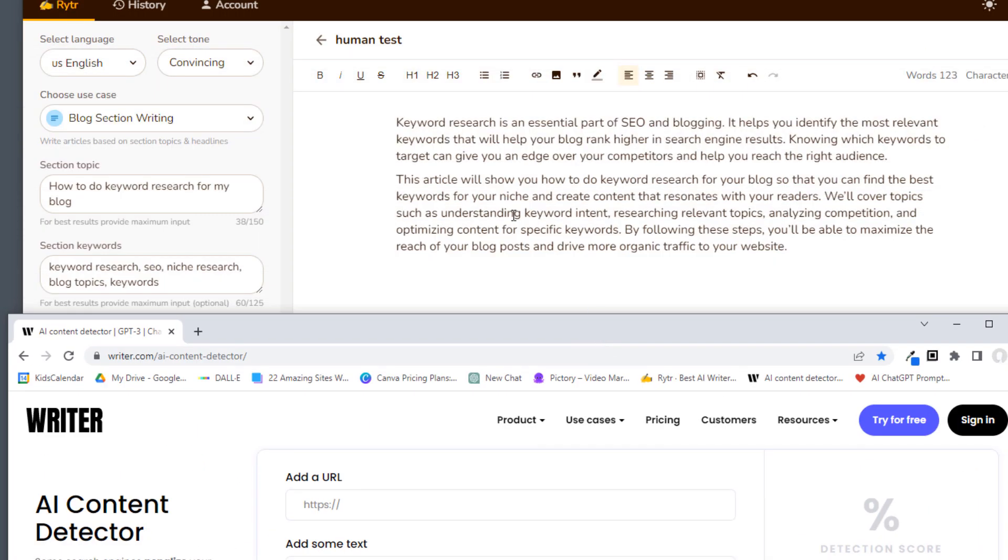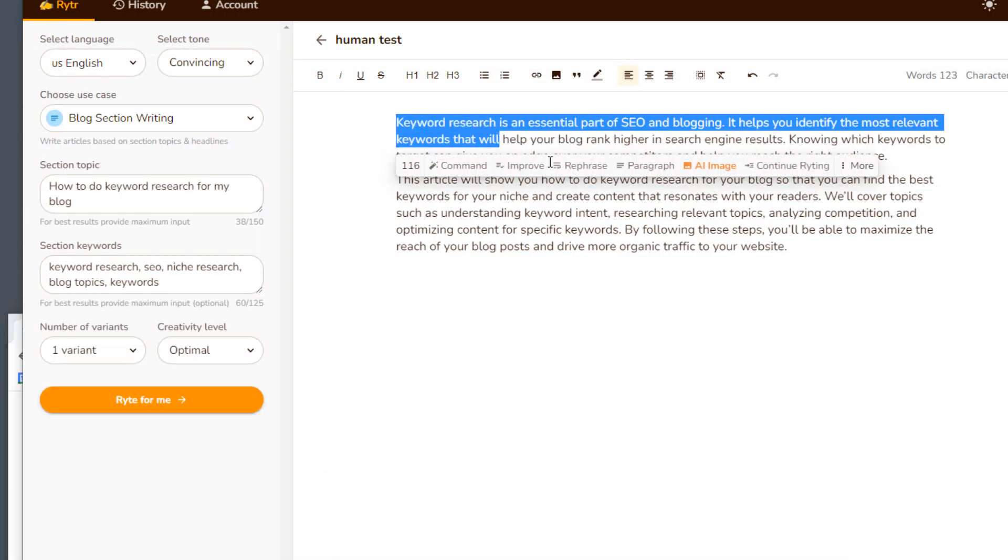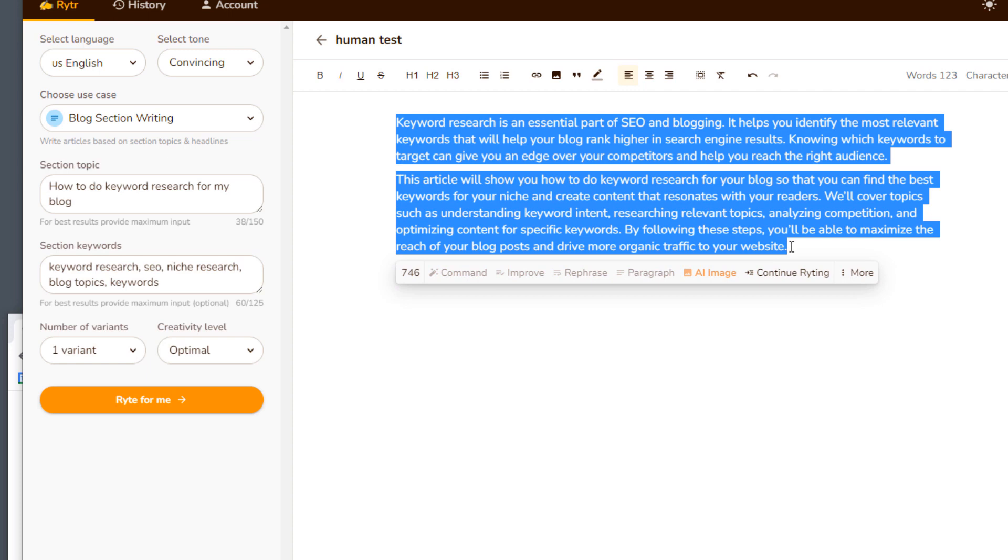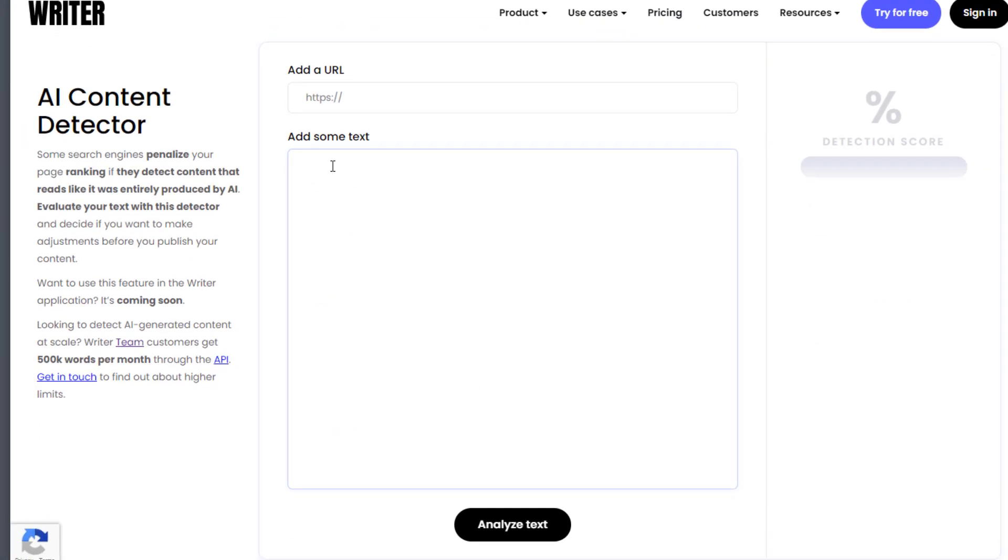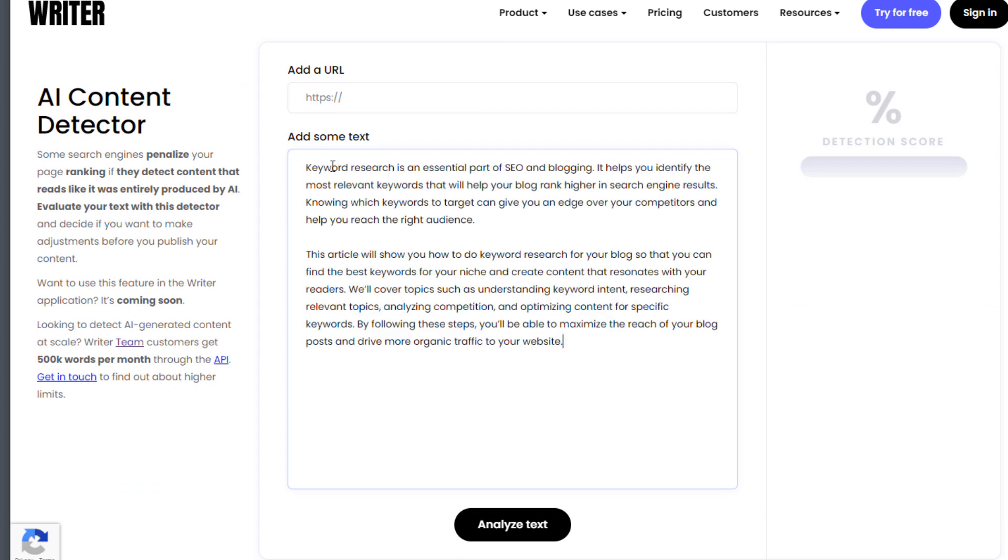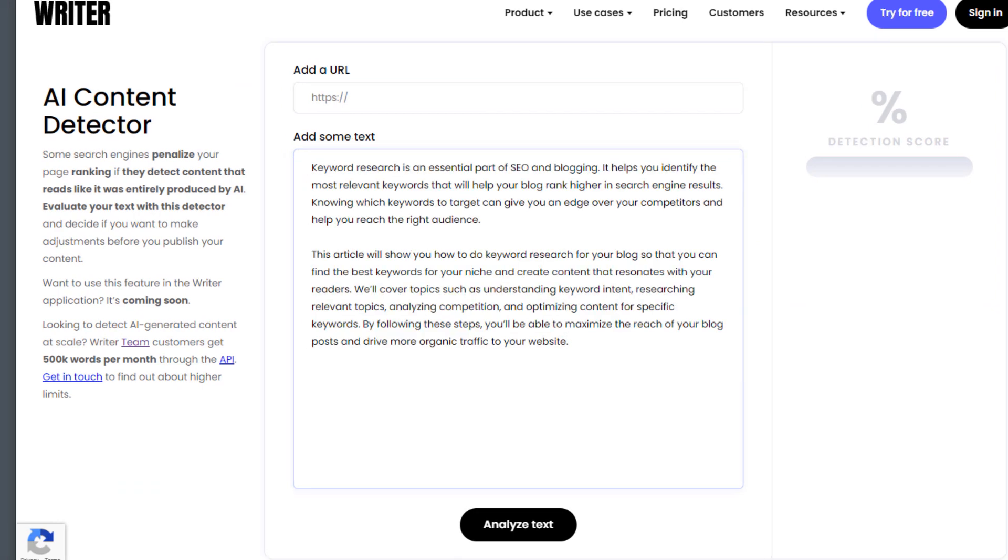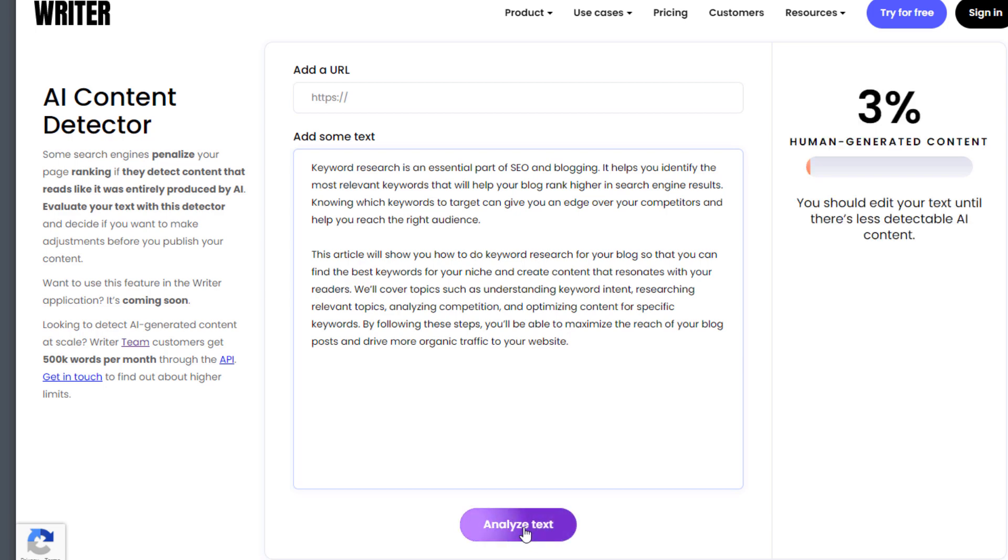So while I take this content that is 100% artificial, and I copy this, and I put it into this website, Writer.com, it's going to analyze this text. It's going to tell me how AI or how human it actually is. So let's analyze it. Watch what happens. Okay. Not good. What it's saying is this is only 3% human. We don't want 3%. We want like 91% or better. And that's the problem with AI content is this is what's going to happen.